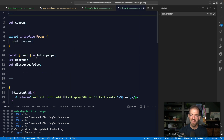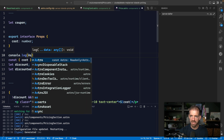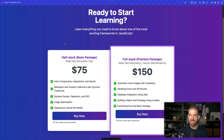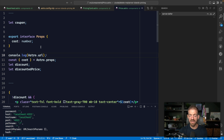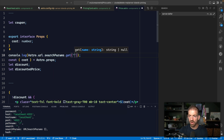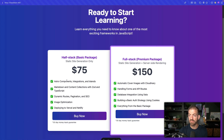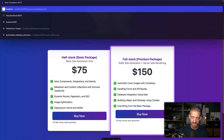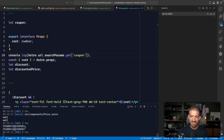Let's go into the price component and look at the URL from Astro. Inside here we can log `Astro.url`, then refresh the page to see we have access to all the things inside the URL, including our search params. With the search params we can call the `get` function to get the search param associated with the key 'coupon'. If we add `?coupon=studentJQcourses` we can see it logs the value.